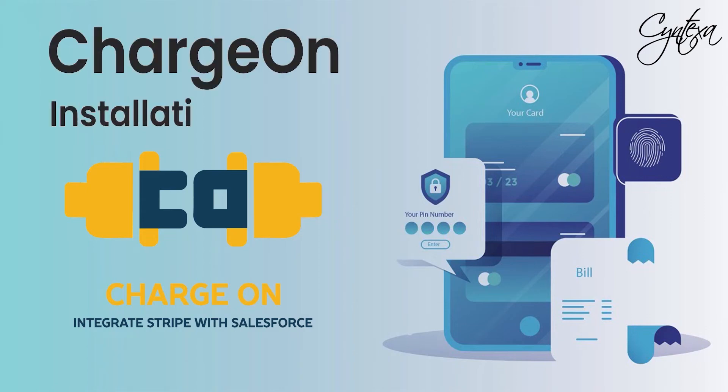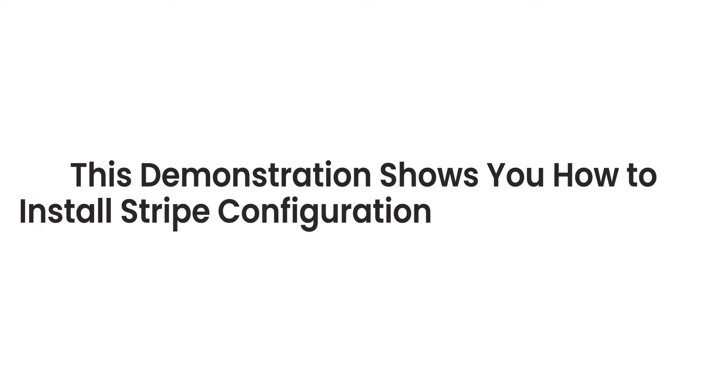Charge On Installation Demo. This demonstration shows you how to install Stripe Configuration in Salesforce Org.